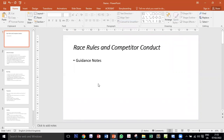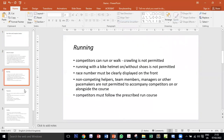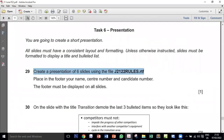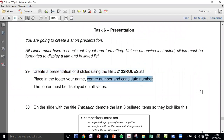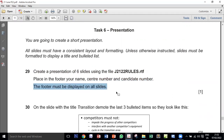All slides have a layout with a title and some bullets. Now I need to place in the footer my name, center number, and candidate number. I do this using the master slide — I don't prefer to use the header and footer tool in PowerPoint. I just use the master slide. The footer must be displayed on all slides, so let's go into the master slide.